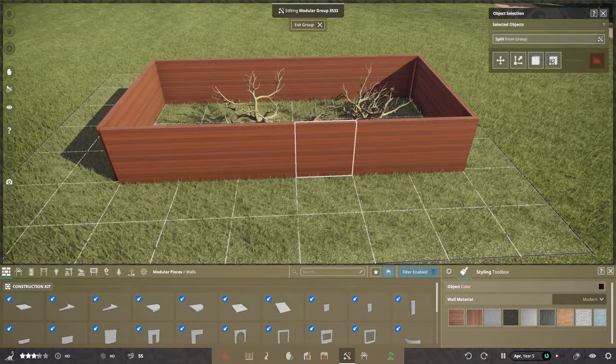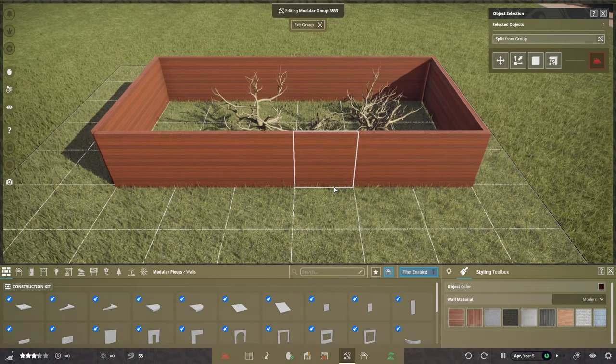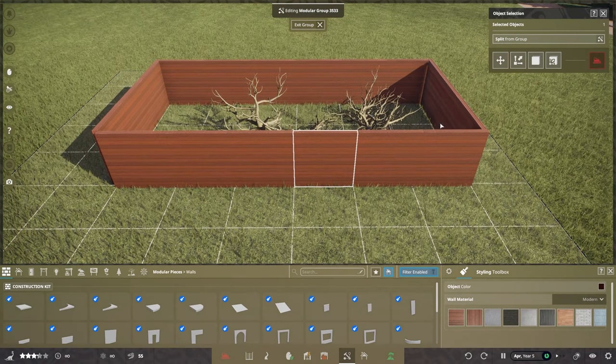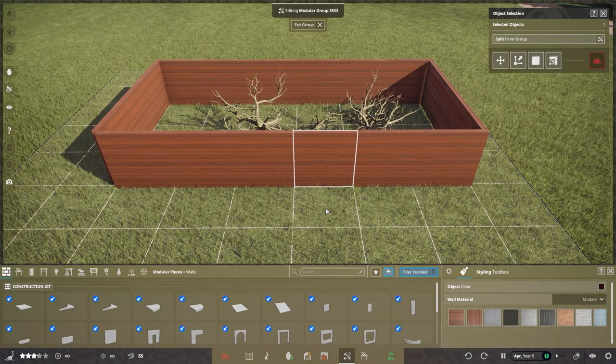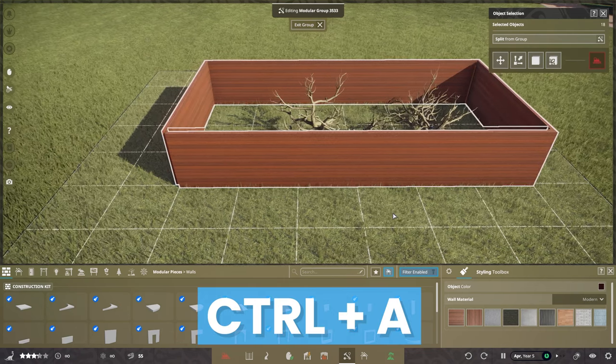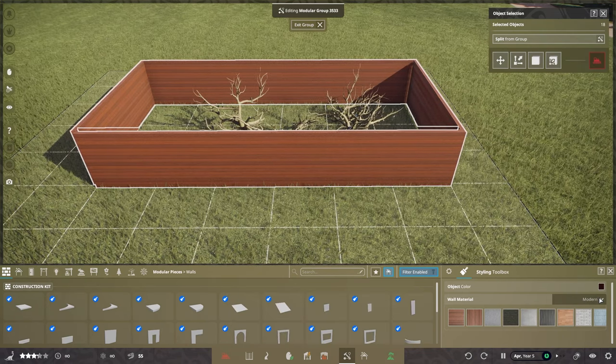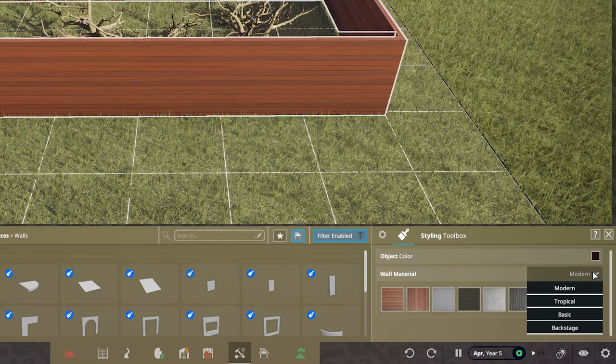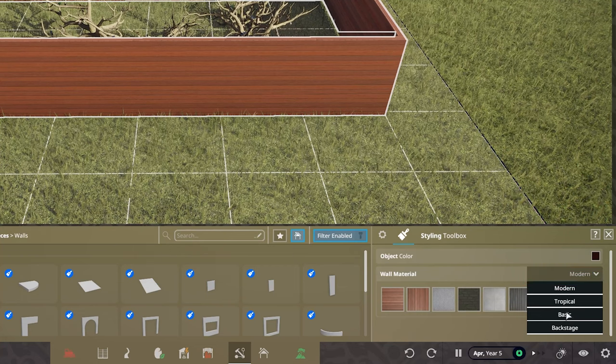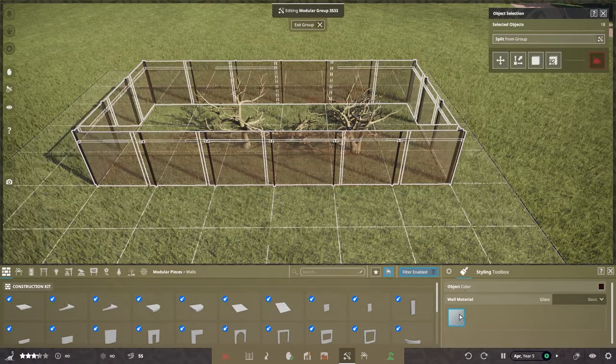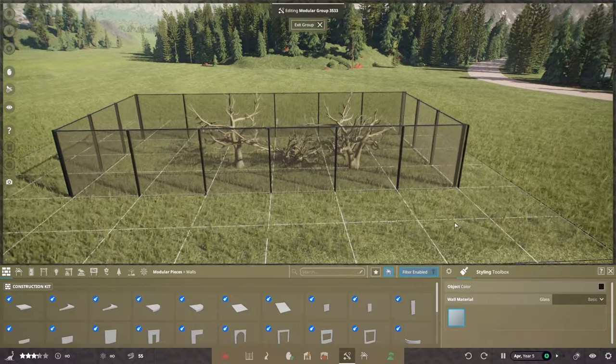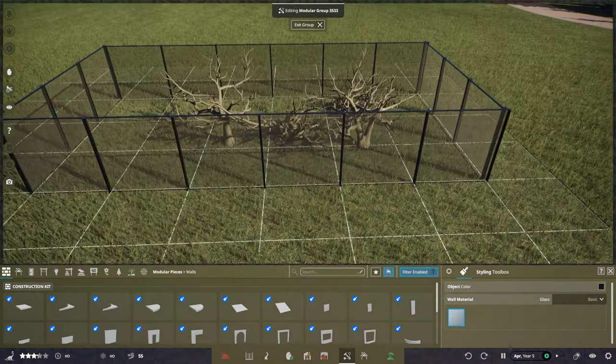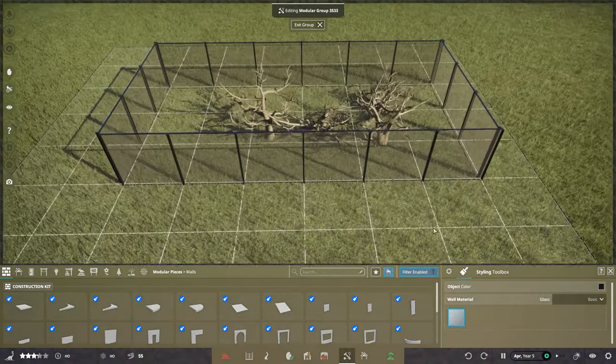Once we've got that in, we can't actually see our micro raptors, which is not perfect at all. We want to select all of this, so press Ctrl-A on your keyboard and that selects everything. If you go down here into modern, you can then change this to glass if you go into basic. Now we can actually see into our micro raptor aviary.